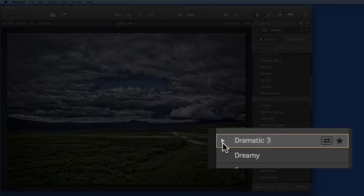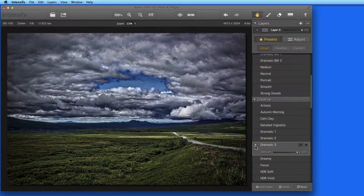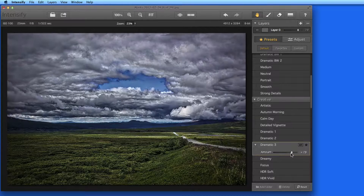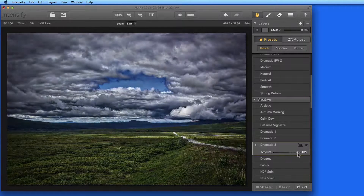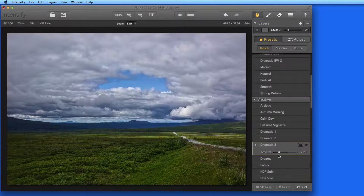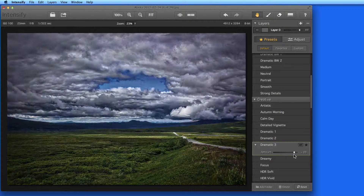Notice that when a preset is selected, it also gets a turned-down triangle button. Click this, and then I can use the Amount slider to dial back the adjustment.